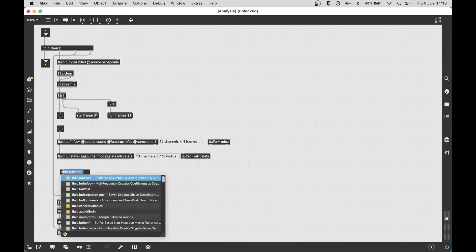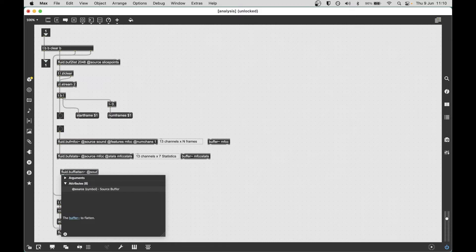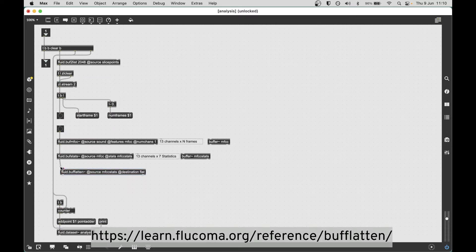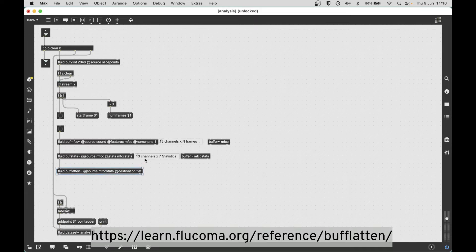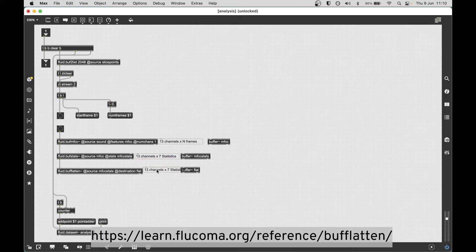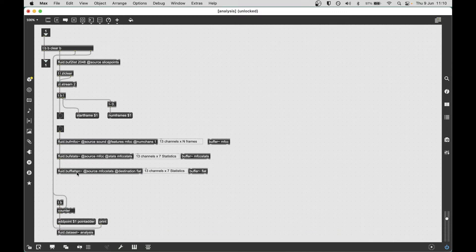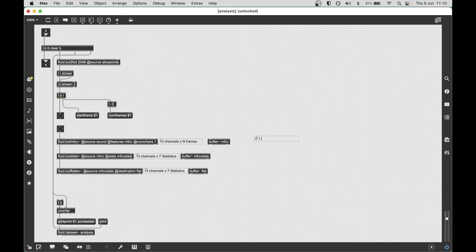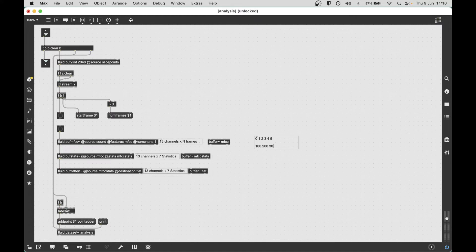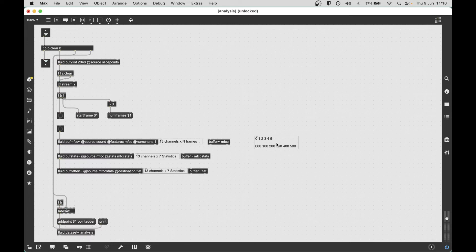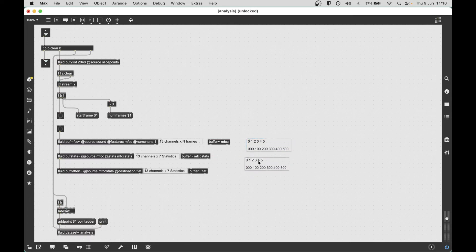To get a little bit closer to a two-dimensional plot, we're going to flatten these values. I'm going to say destination flat. Now we've never seen this object before: buff flatten. It's a really useful one for these kinds of machine learning processes that we're about to touch on very briefly. What buff flatten does is if we imagine we have a buffer of values that's multi-channel—let's imagine that's one channel, that's another channel—so we have two channels of values here.